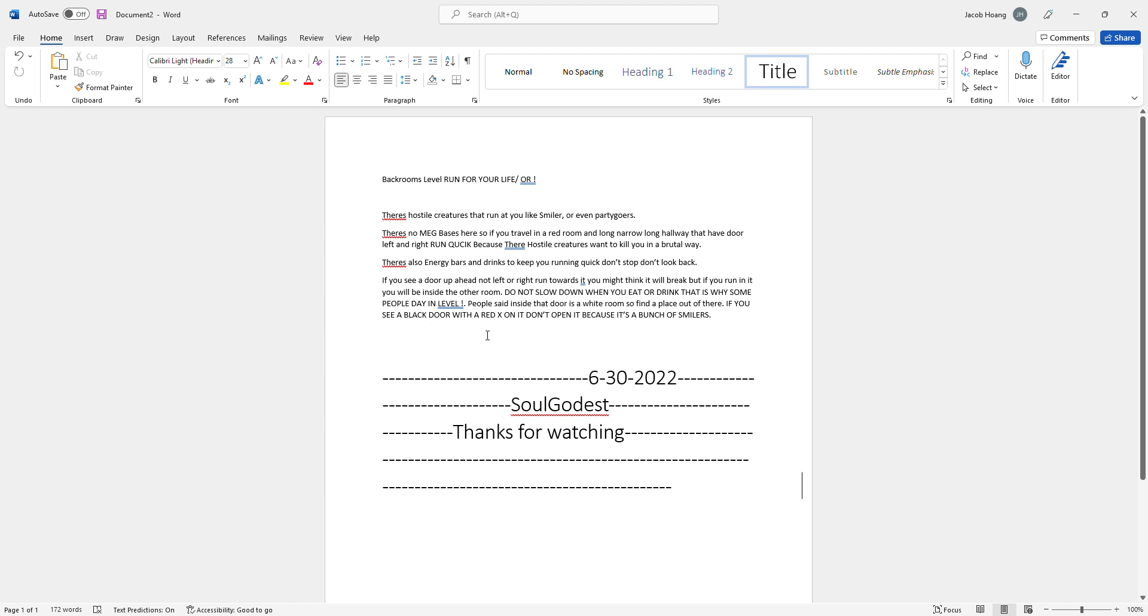If you see a black or red X, do not open it because it's a bunch of Smilers. The date: 6-30-2022. Soul Goddess. Thank you for watching, bye.